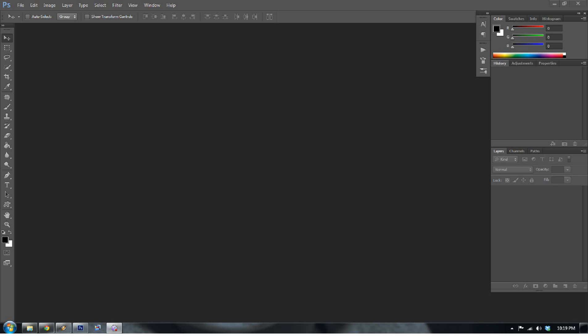Hello, welcome to www.everydayhdr.com. My name is Blake Rudis, and today I want to discuss smart objects and how smart objects can really help your HDR workflow.